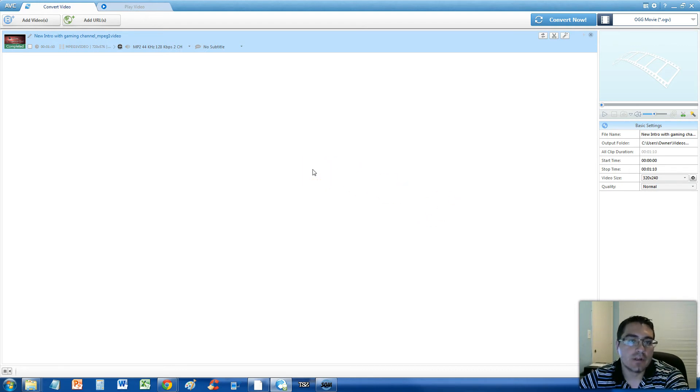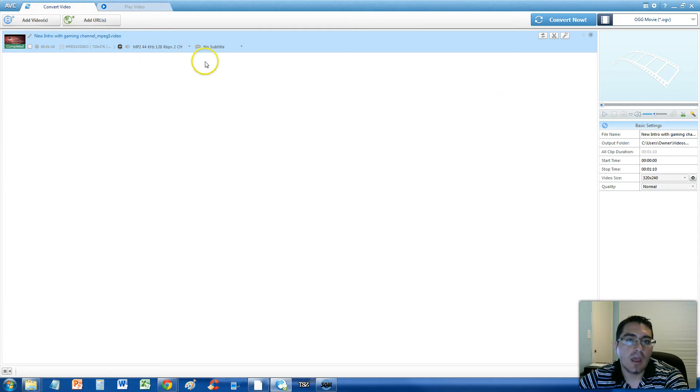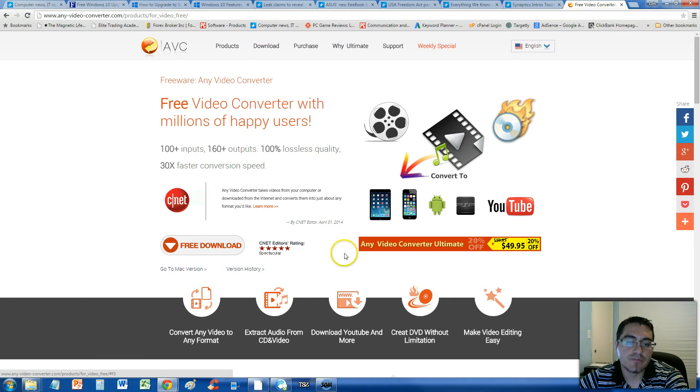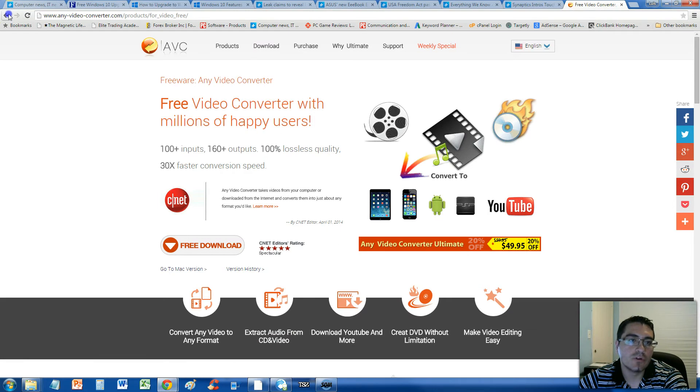Alright, now to do this we're going to use Any Video Converter, and this is the program here. You can download it for free, it's a free program.